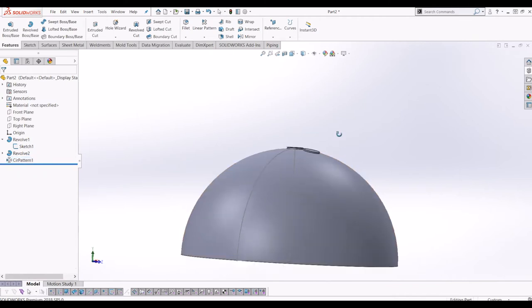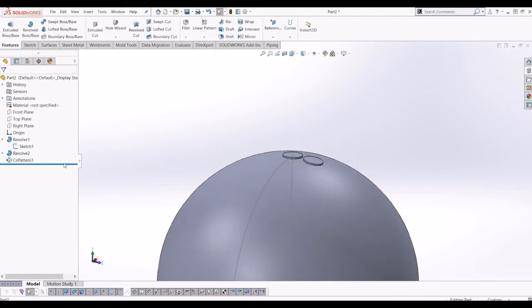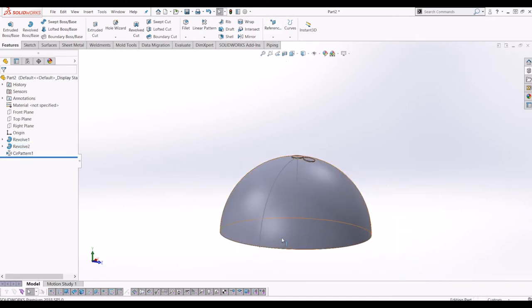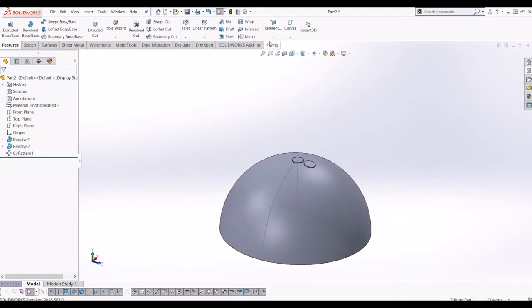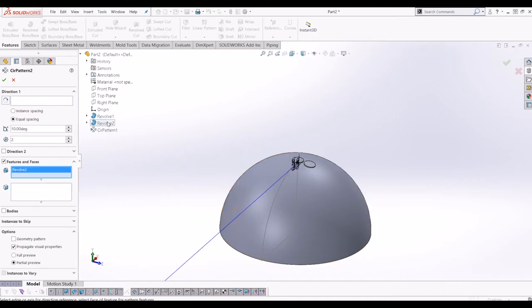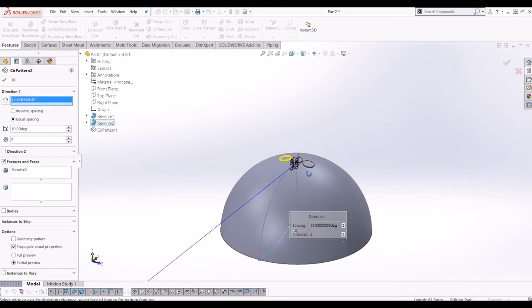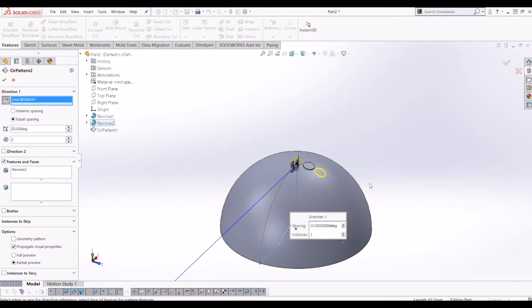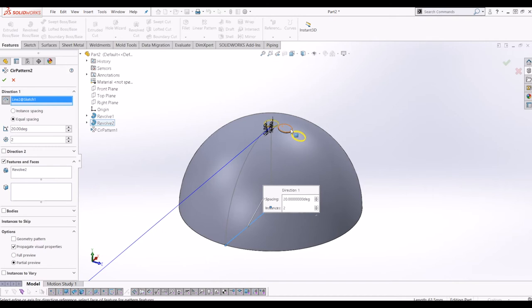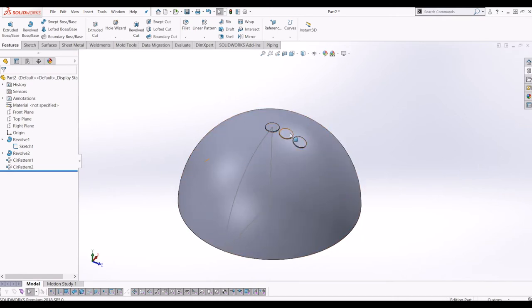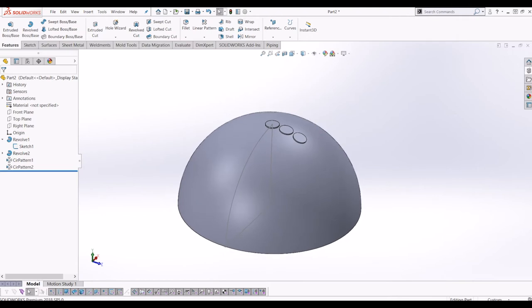So I'm going to repeat this process again and copy revolve 2 and do it 20 degrees around the same axis. So if I go back up to circular pattern, features is asking me for the feature which is revolve 2. Direction is the axis and I'm actually going to do 20 degrees this time. And I've just changed the direction there so it's on the next one down. So I repeat this process all the way up to 90 at the bottom. So I'm just going to quickly do that now and jump ahead.